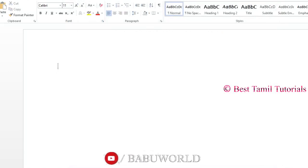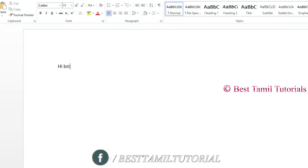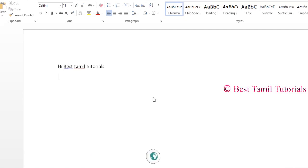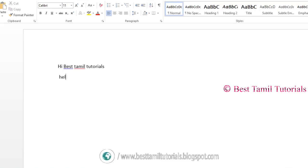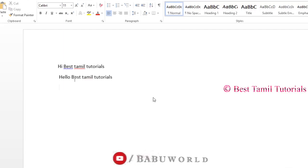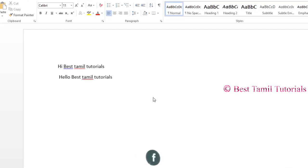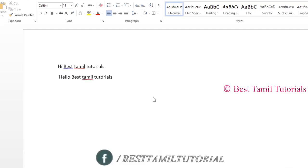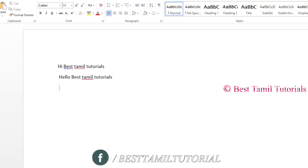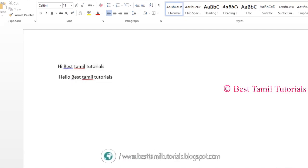Now, let's type 'Best Thamil Tutorial'. Enter and type BTT. Then type 'Hello Best Thamil Tutorial' and type BTT again. If we want to repeat the word, the shortcut will expand it automatically — you will not need to type the full word each time.